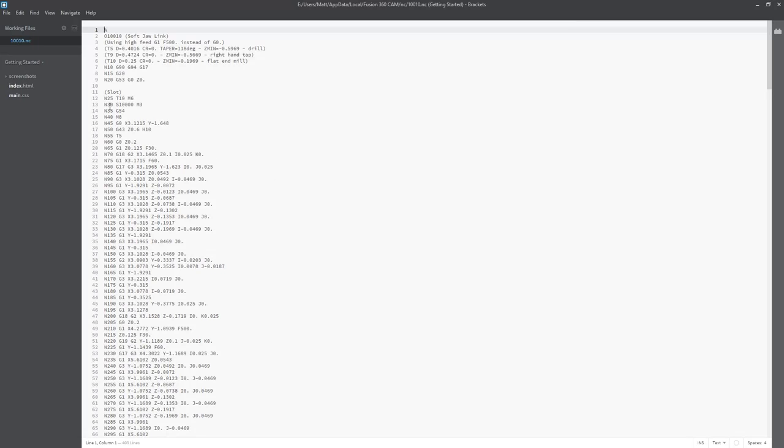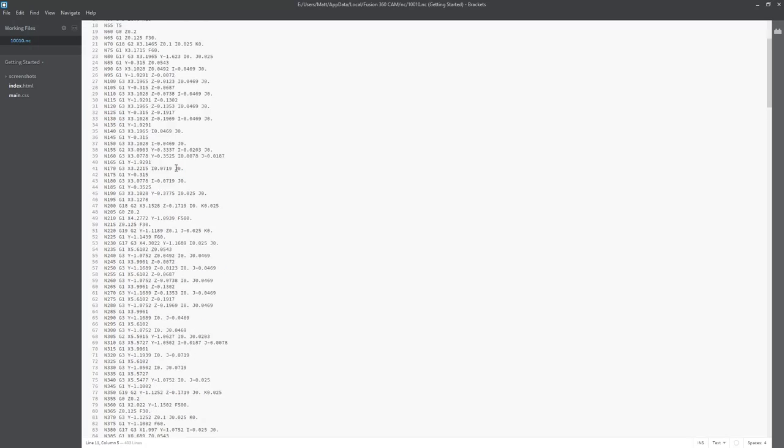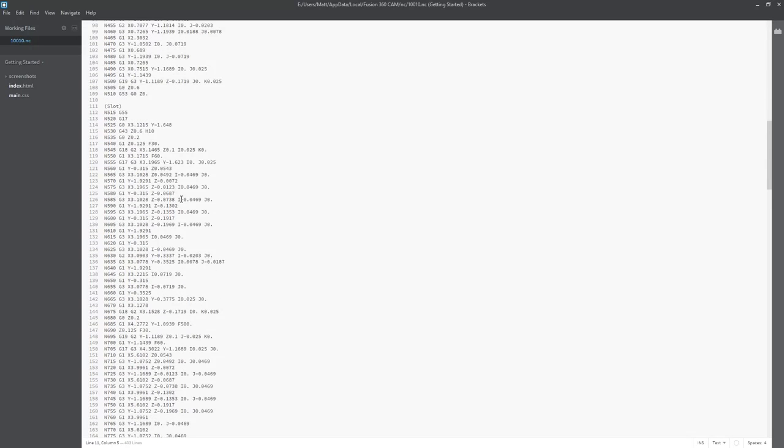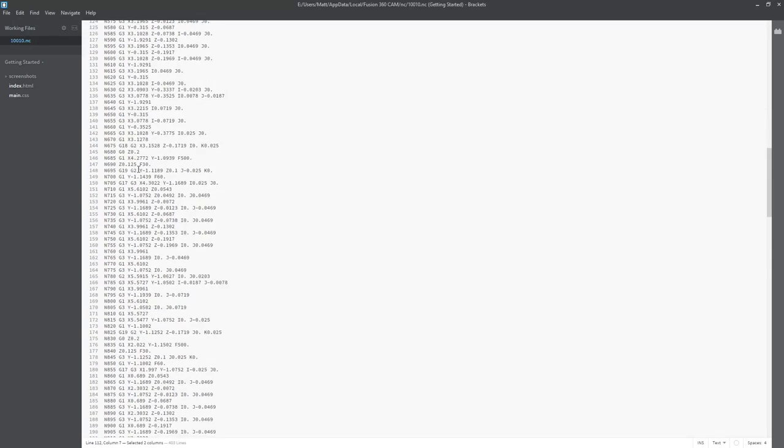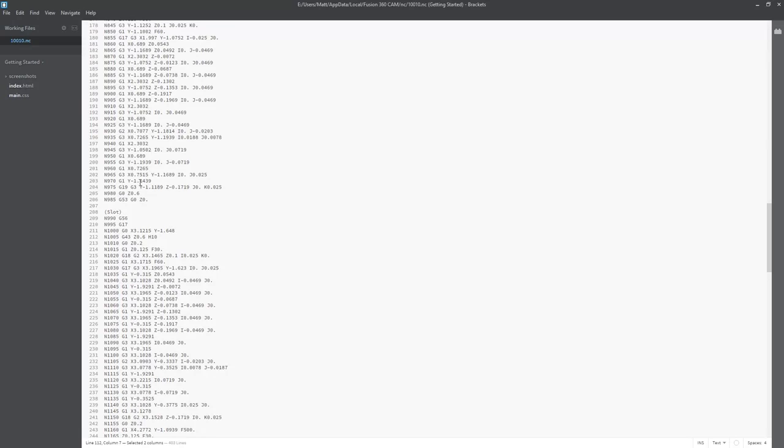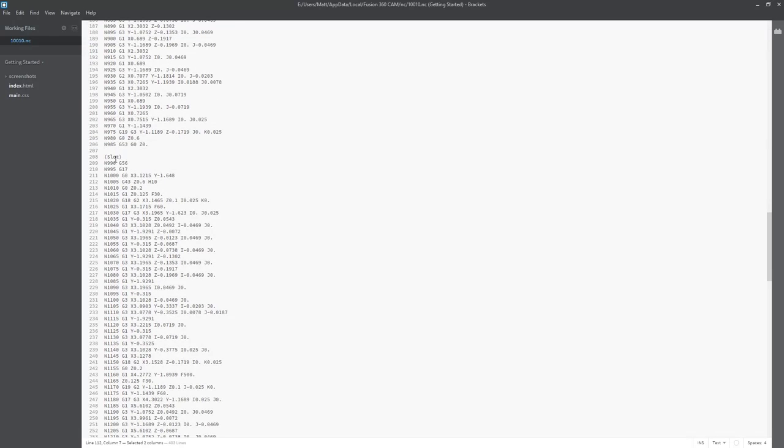So now if we take a look at the code, we have G54 for our slot toolpath. And if we come down, the second operation is slot referencing G55. If we come down a little bit farther, we have slot referencing G56.